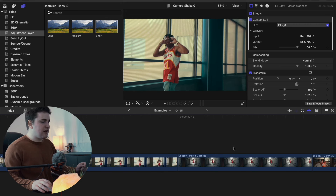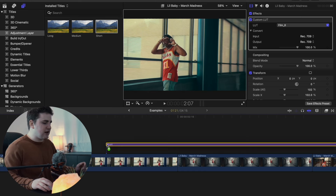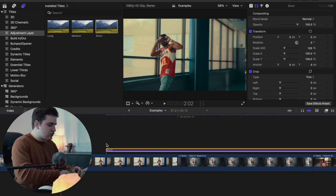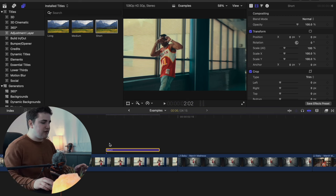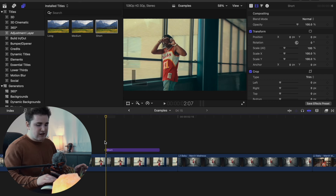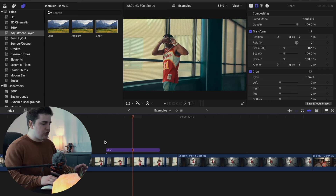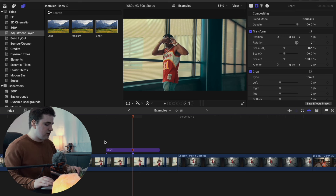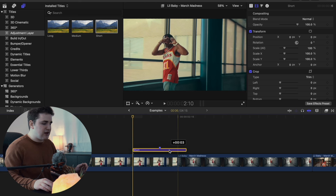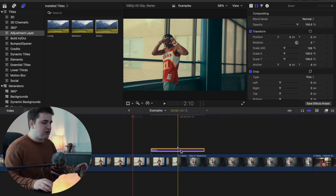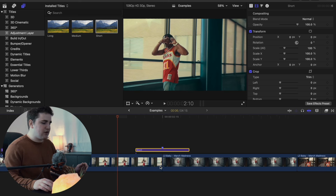Let's do a camera shake transition. Take an adjustment layer, place it on your clip, click Ctrl+D, type 6, and click Return to set the duration to 6 frames. Go forward 1, 2, 3 and press M to place a marker — you're finding the middle of the adjustment layer. Place the middle of the adjustment layer in between the two clips, right where the cut is happening.